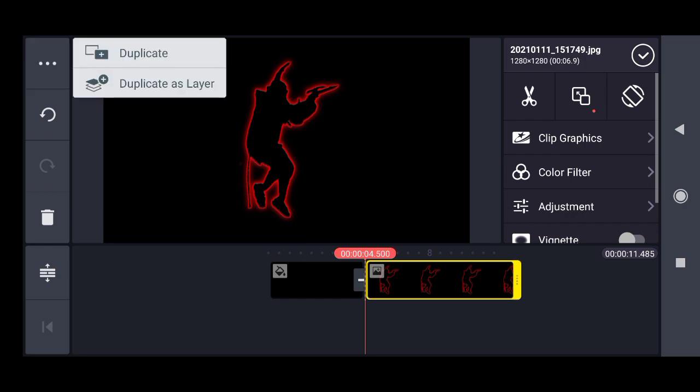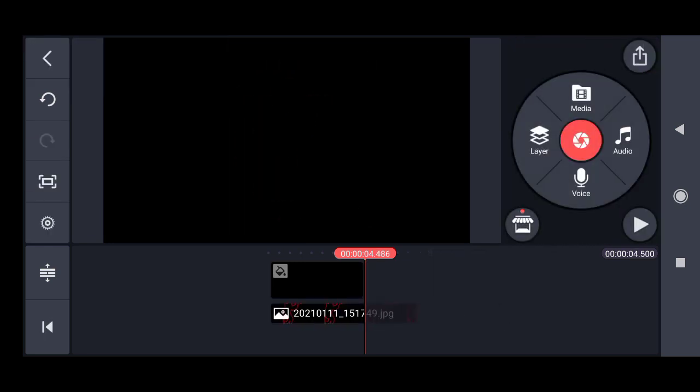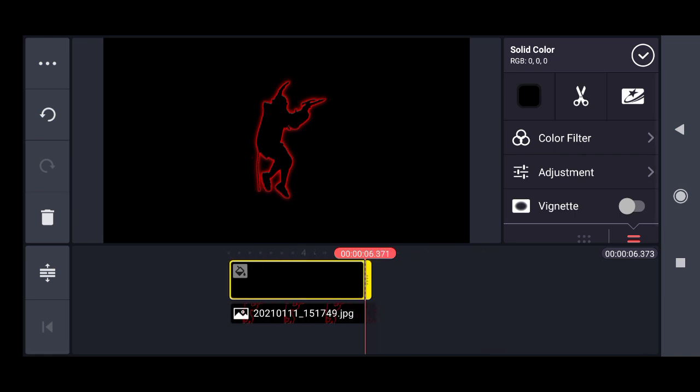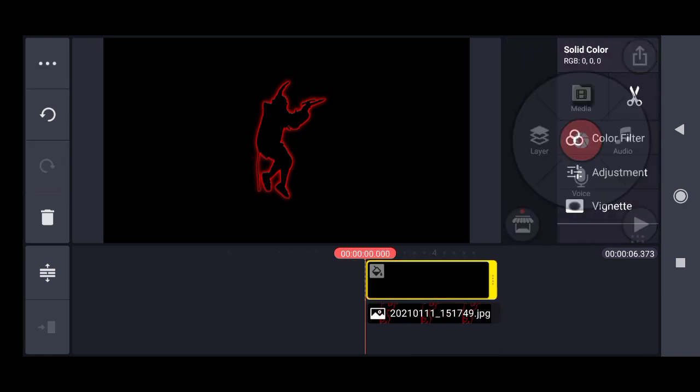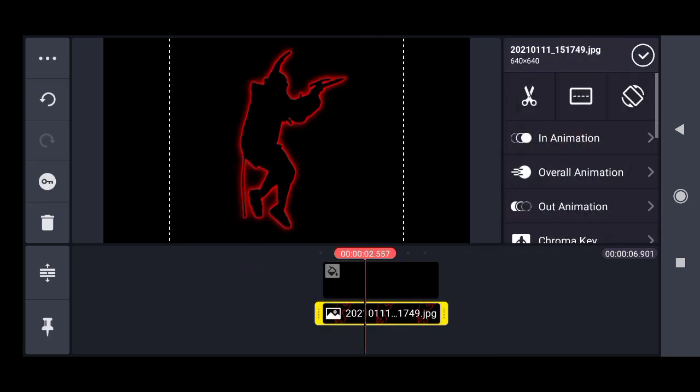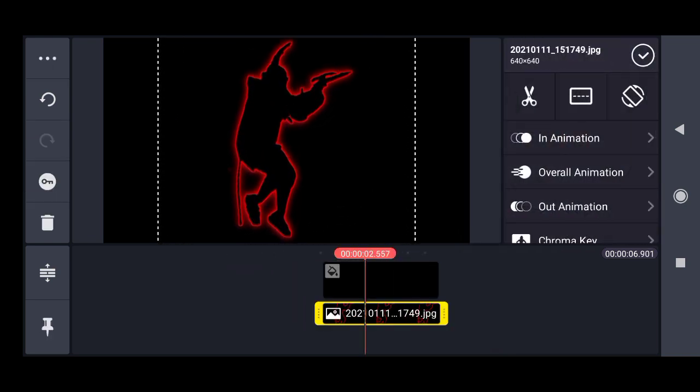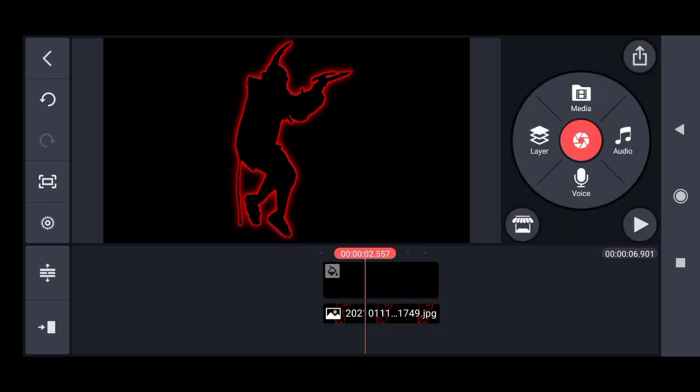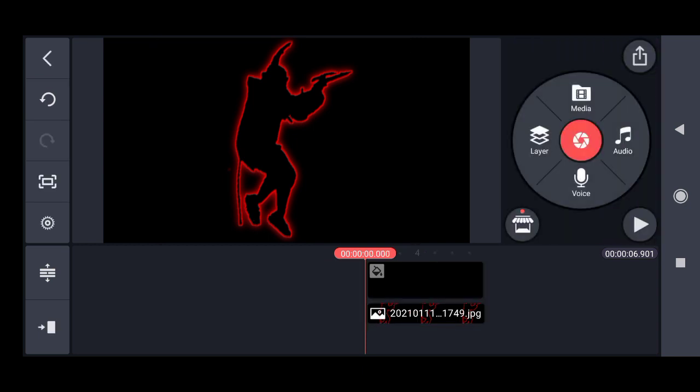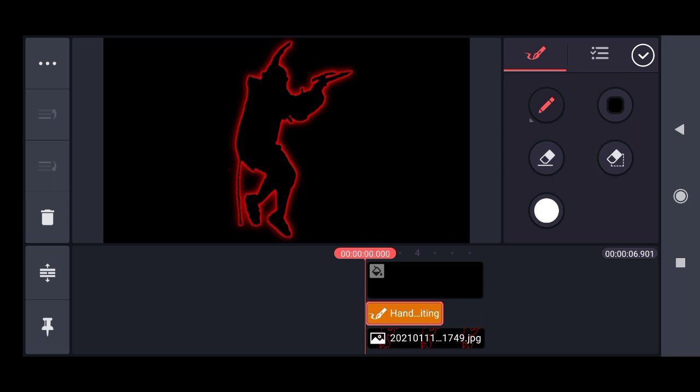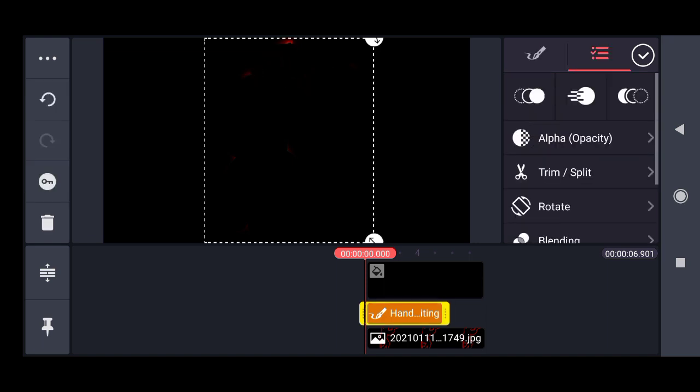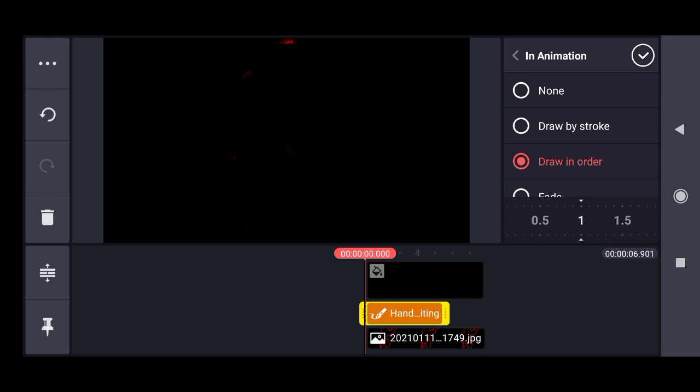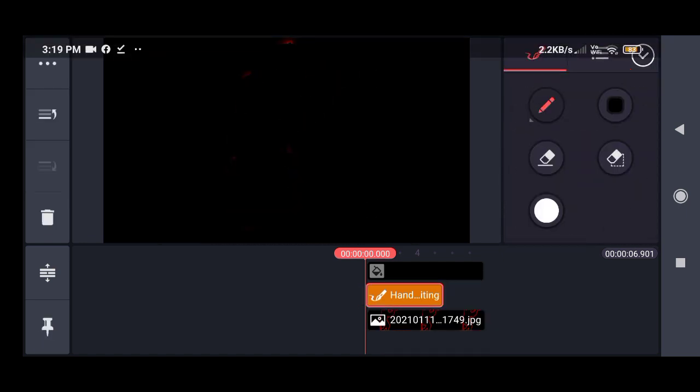Duplicate the layer, apply zoom, add handwriting effects, and draw the animation. Then export.